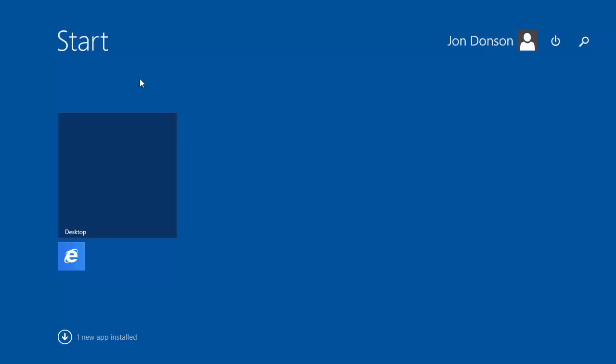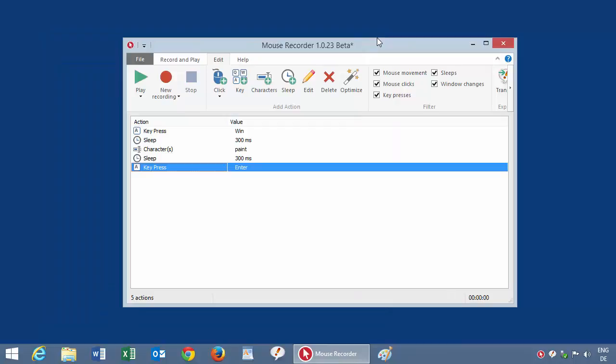Okay, and this should automate Windows to launch Paint through the Windows search feature. That's it. Okay.